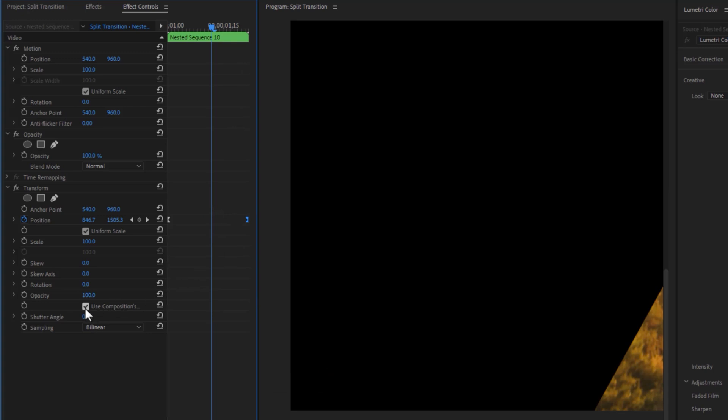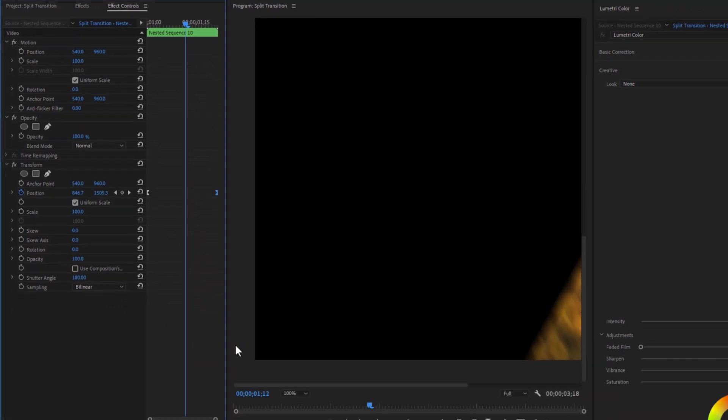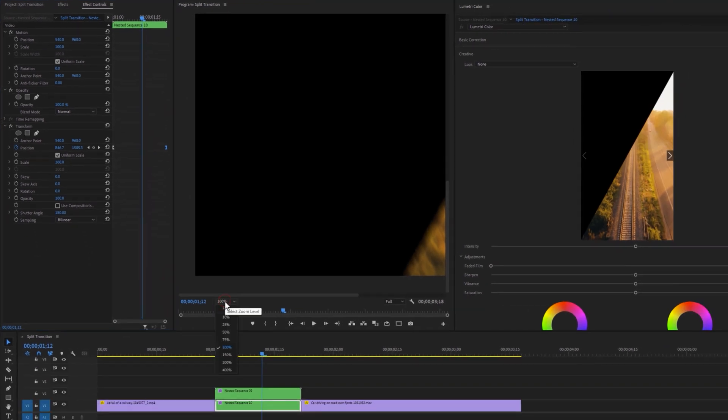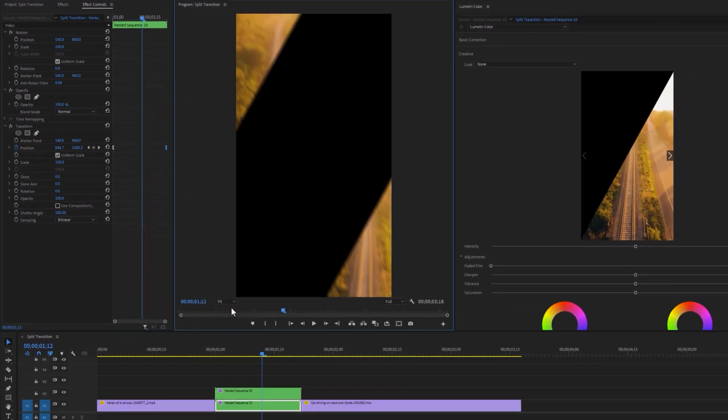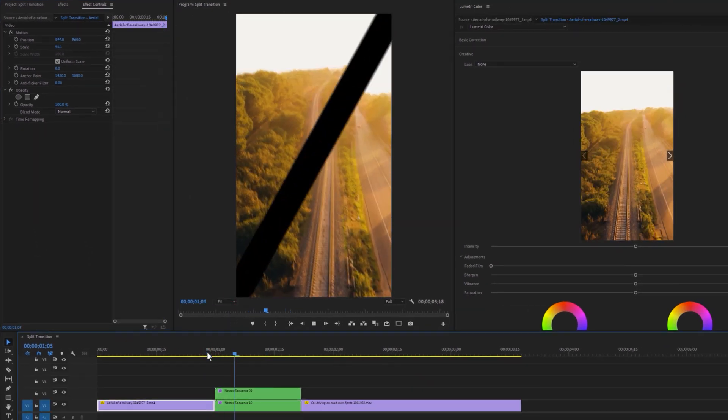Disable use composition's shutter and set the shutter angle to 180 degrees. Now fit the program window and let's see the preview of this animation.